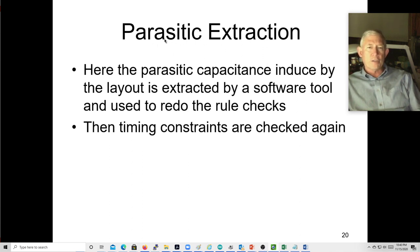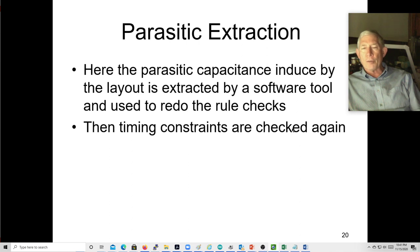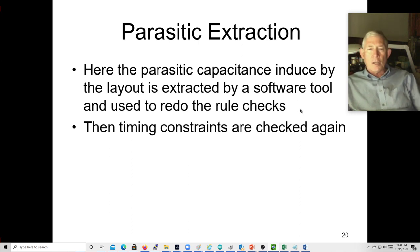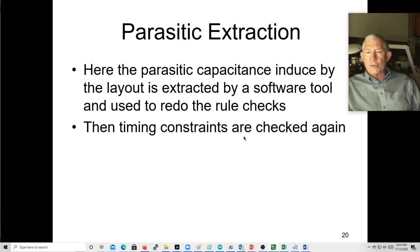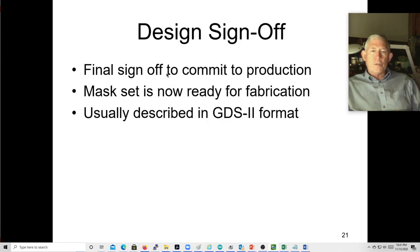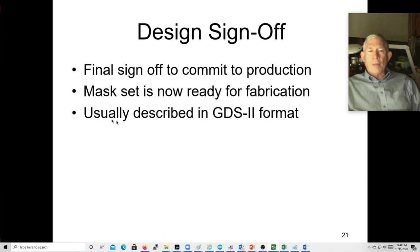Then you perform parasitic extraction — there's always parasitic capacitance, and software tools can analyze paths to find opportunities to decrease it by rerouting traces. Finally you check timing constraints again to confirm timing closure. Then there's the final design sign-off to commit to production — you have your set of photo masks and all the foundry steps ready for fabrication. There's a GDS2 format that specifies how the chip is going to be produced.